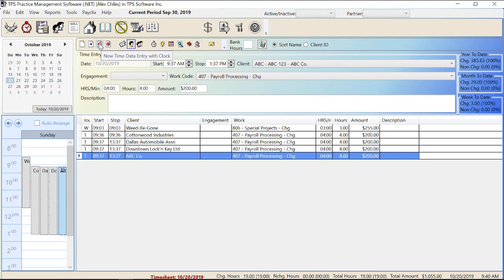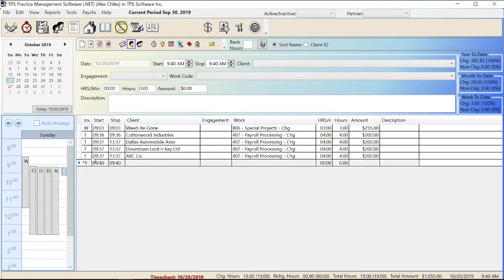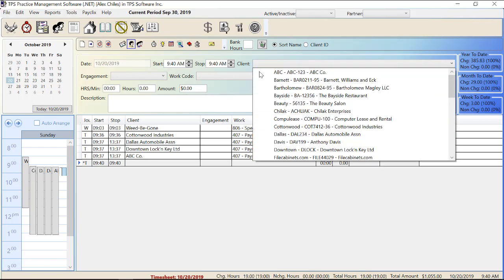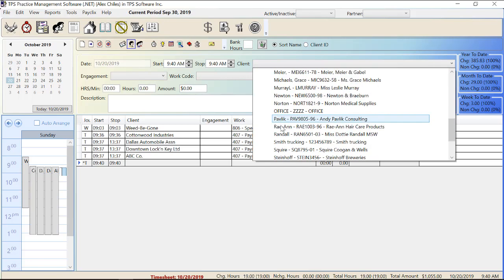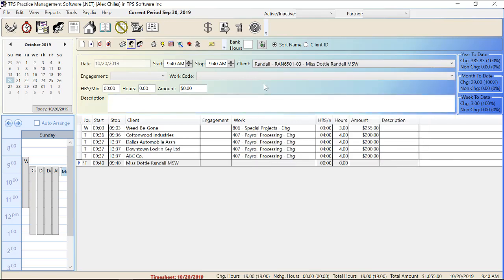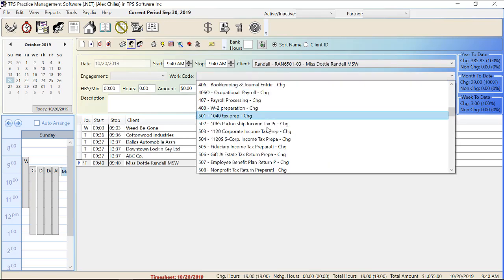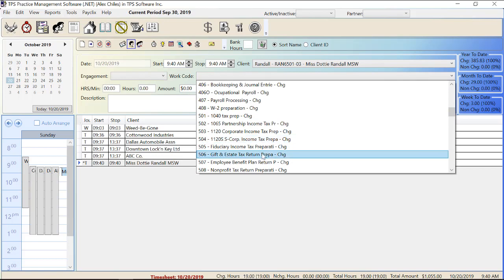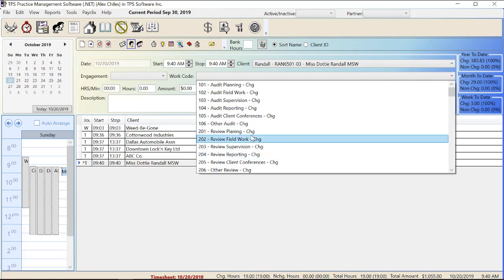New time data entry with clock means that I want to start a new time entry but I want TPS to keep track of the time for me. You can see it started this time entry at 9:40, which is the time right now. So at 9:40 in the morning I'll start the clock, fill out all the information, and just let that clock run as I do my work. When I come back later and stop the clock, TPS will calculate how much time I worked and the amount that should be charged.